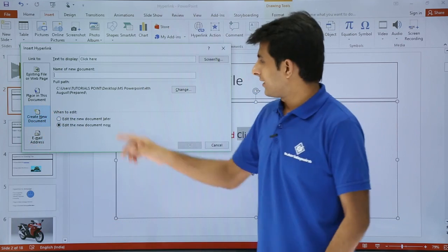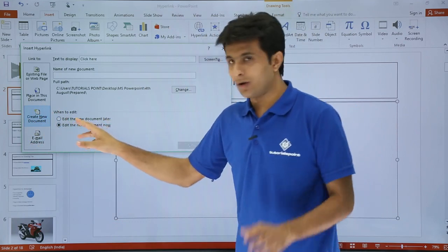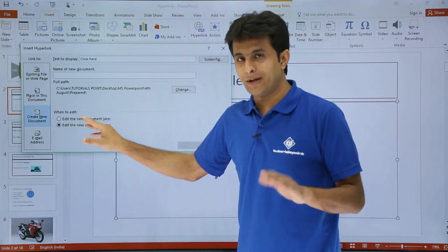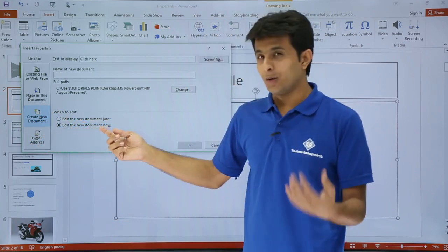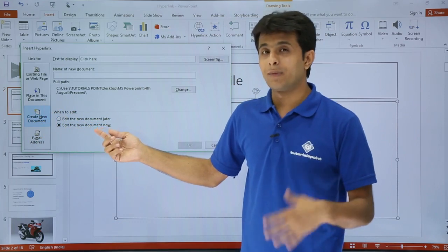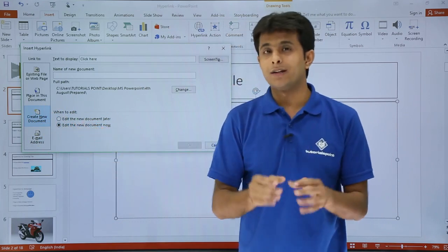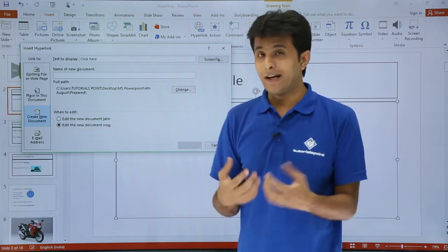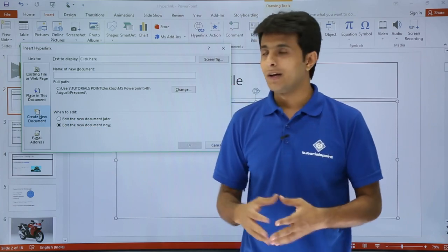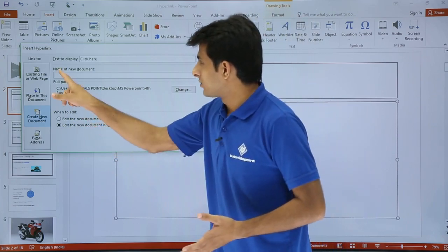So I say as when to edit. Do you want to edit the document now? That is the second option. Do you want to edit the document later? So I'll say I want to edit the document now itself. But before editing a document you should have a document. So how do I create a document?